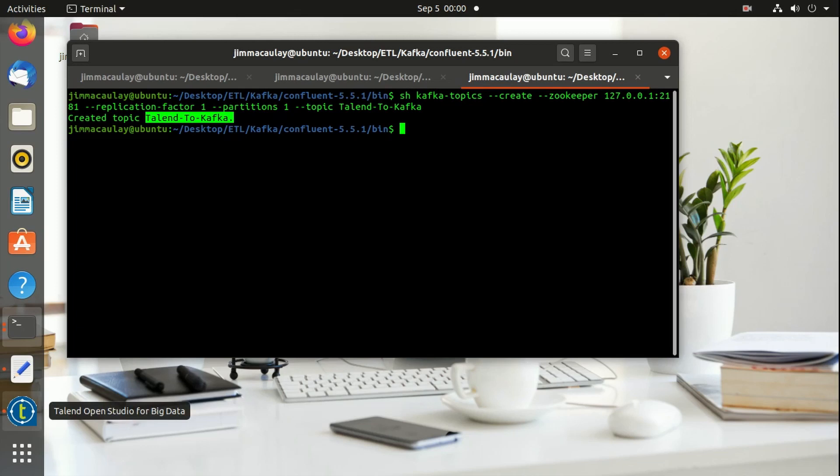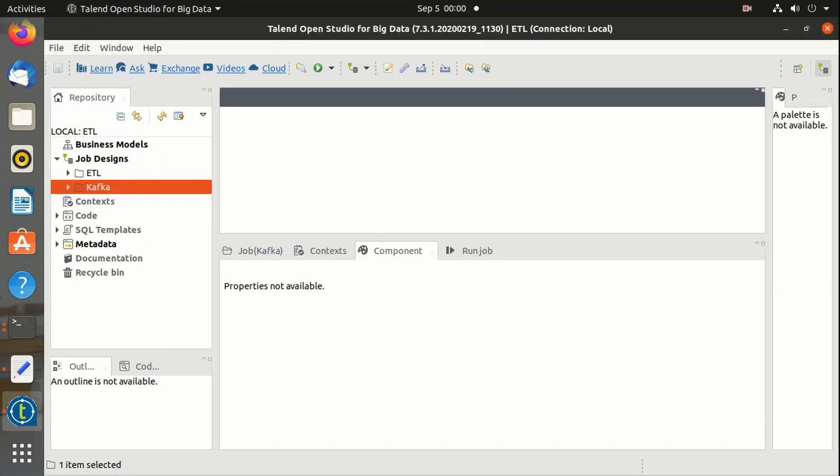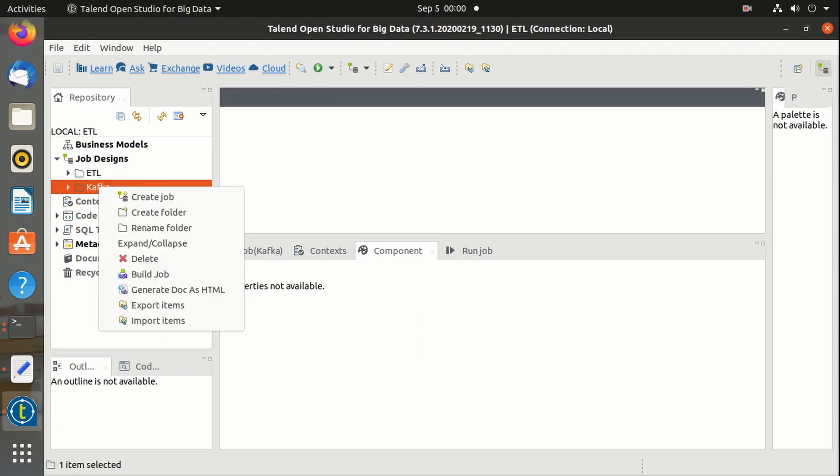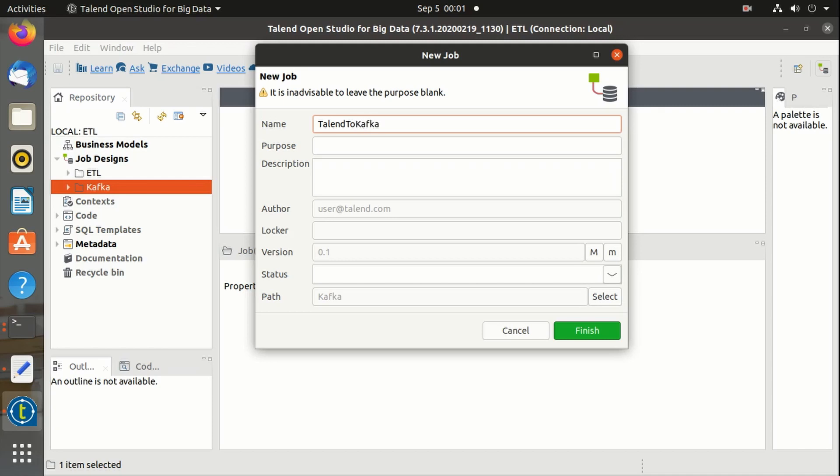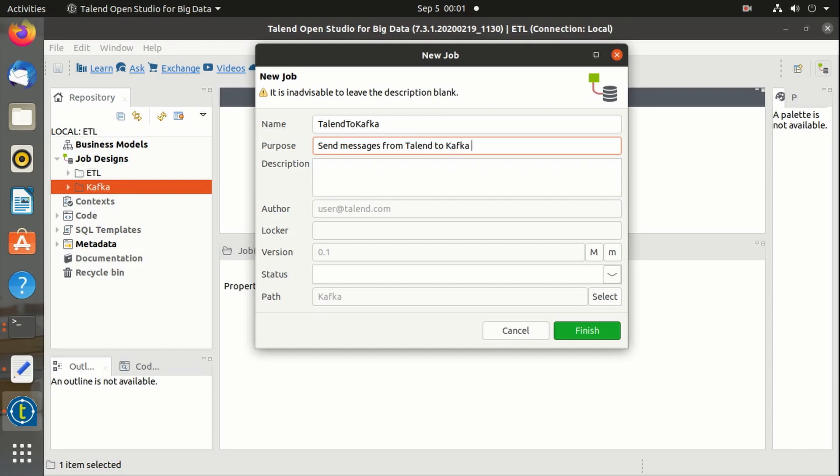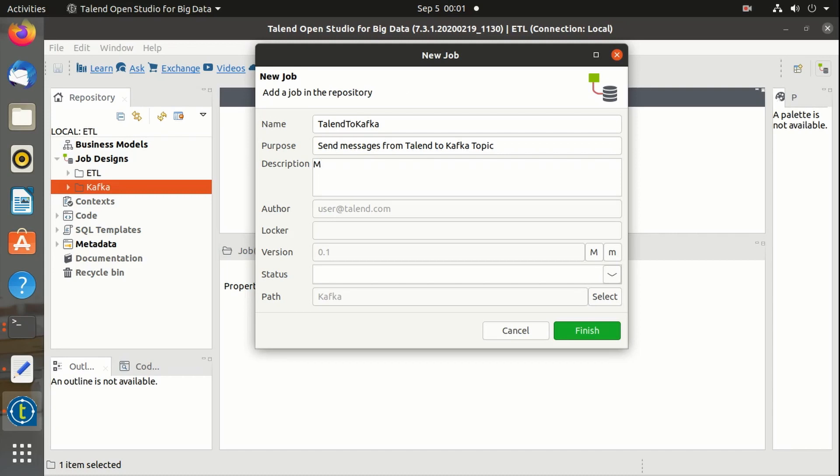Let's create a Talend job now. Let's name it as Talend to Kafka. Purpose: send messages from Talend to Kafka topic. Description: messages to Kafka topic using Talend ETL tool.